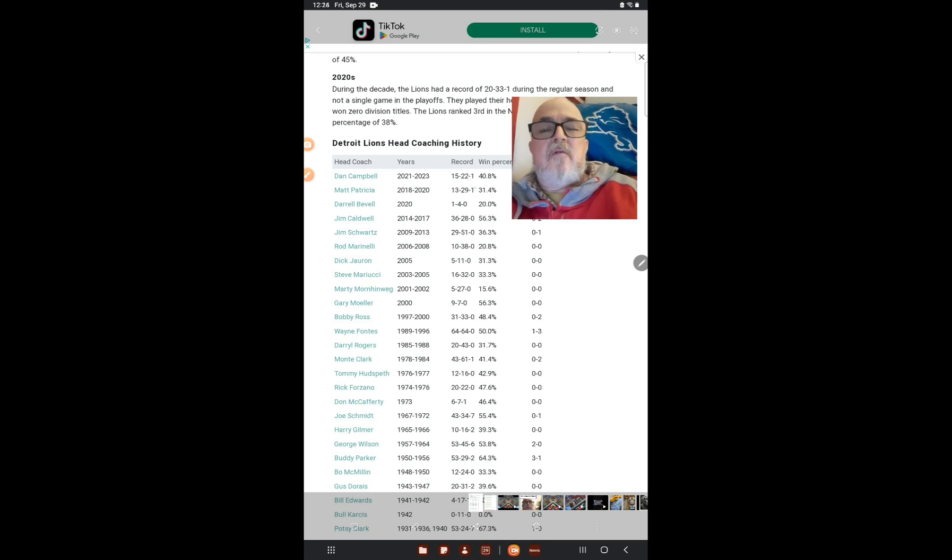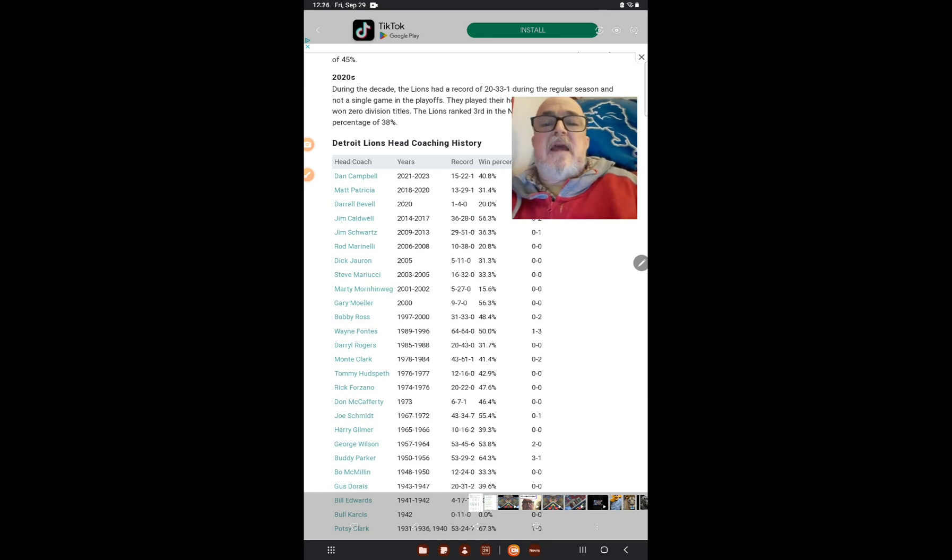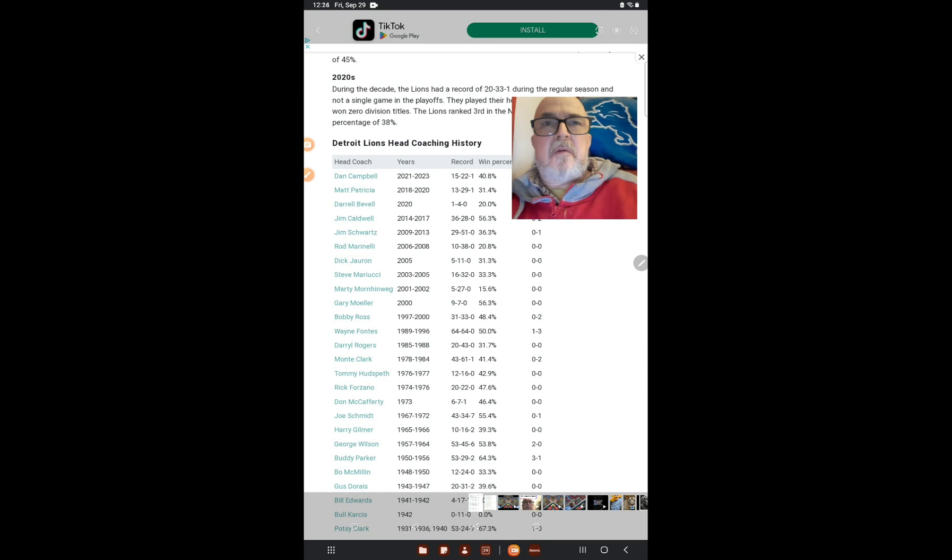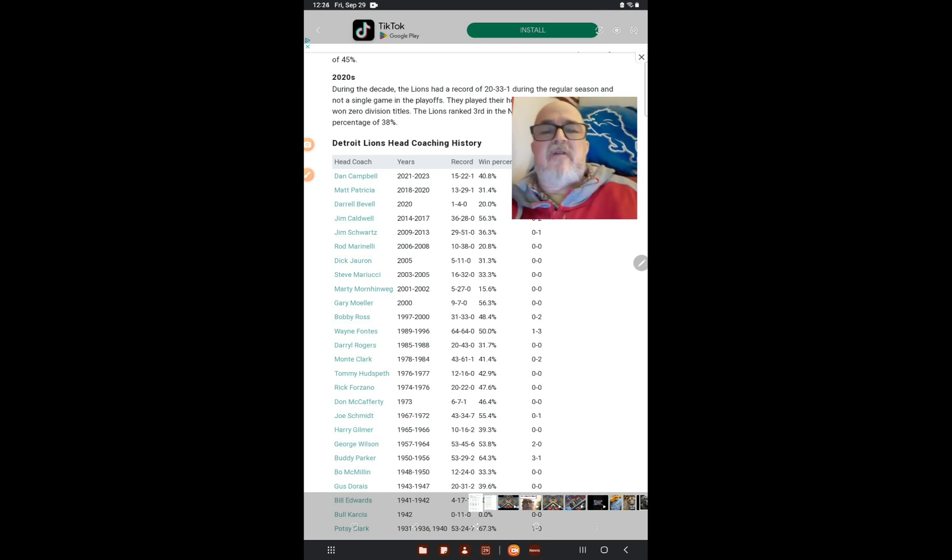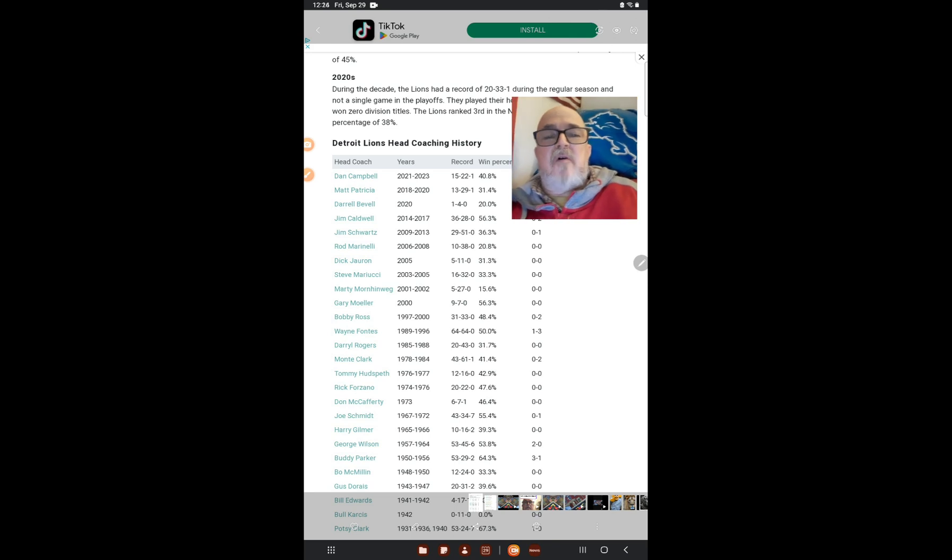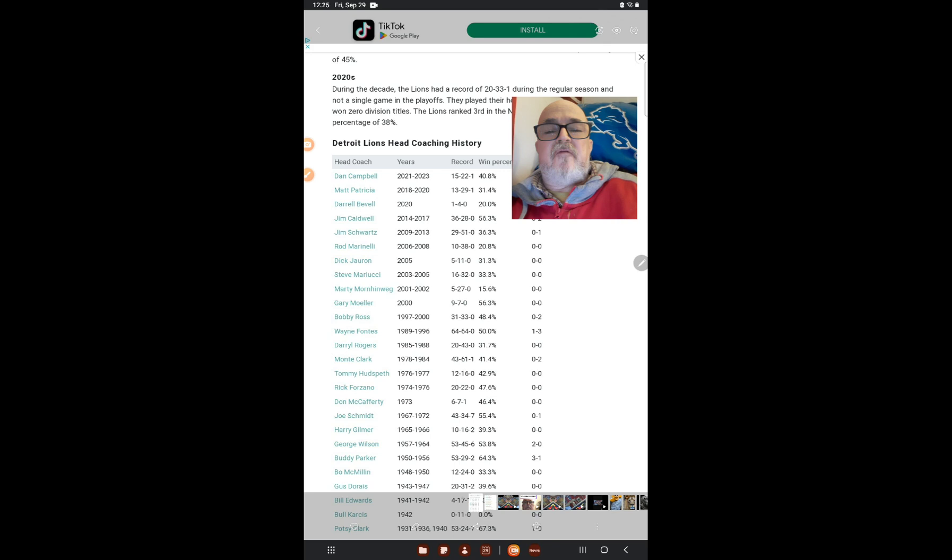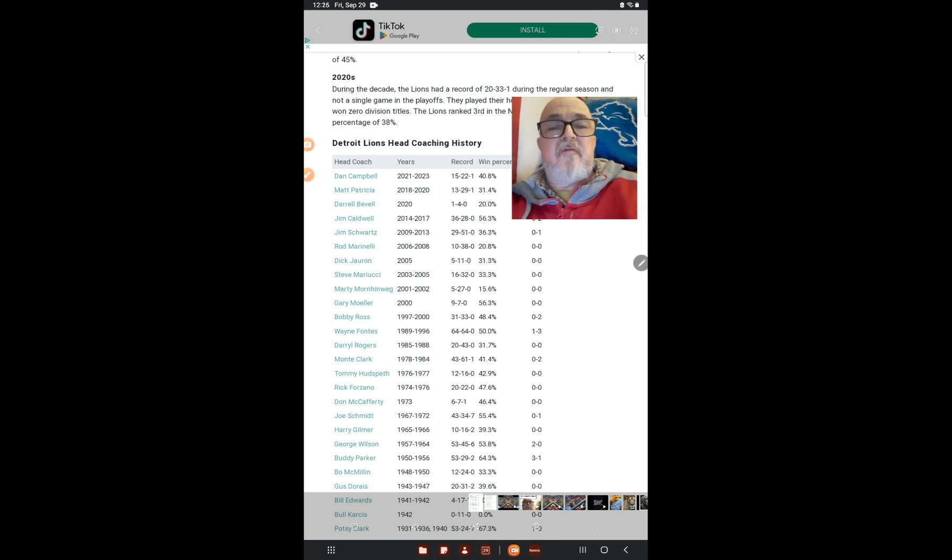So far he's been 15-22 and one tie. Dan Campbell is on a pace to be equivalent to another Chuck Knoll. Dan Campbell, it's safe to say, is going to be around for a while, which is good. He's already passed up a whole bunch. He's at 40.8 percent.